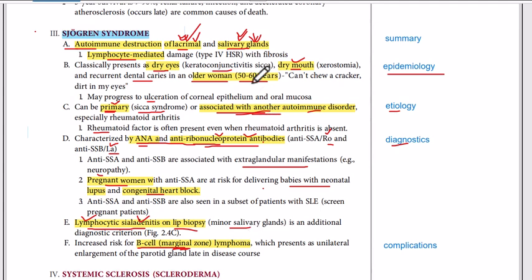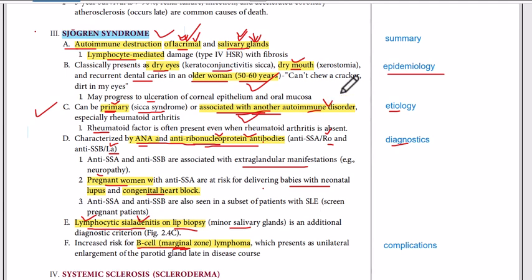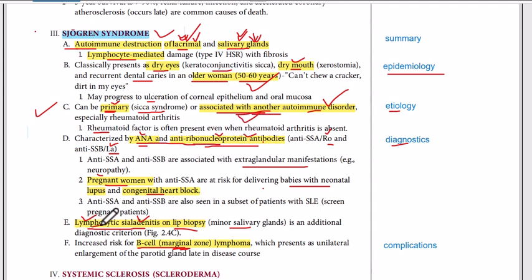In clinical practice, if a 50 to 60 year old woman presents with dry eyes and dry mouth, you should suspect Sjogren's syndrome. Assess whether it is primary or secondary. If the patient has other autoimmune disorders — especially SLE or rheumatoid arthritis — think about secondary Sjogren's syndrome. Do the diagnostics: check for rheumatoid factor, anti-nuclear antibody, and anti-ribonucleoprotein antibody. If these are present, go for the lip biopsy. If you see lymphocytic sialadenitis, the diagnosis is confirmed. Treat it because it can result in B-cell lymphoma or marginal zone lymphoma. Thank you very much.